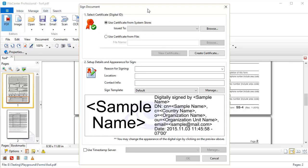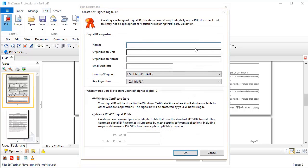Now the first thing that we need to do is set up our digital certificate. This certificate is like a key and this is the basis of the validation for the document. If you already have a digital certificate that you use, you may want to select it right here. But for most people, we probably need to create a certificate. And so we're going to click Create Certificate and this is a one-time thing, so let's just quickly fill this out.